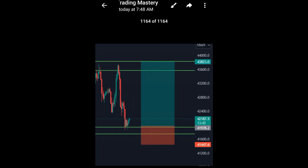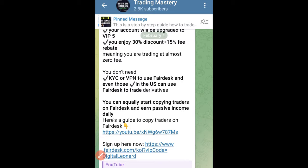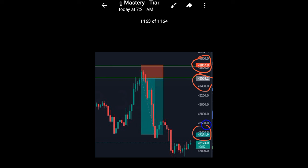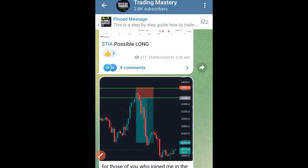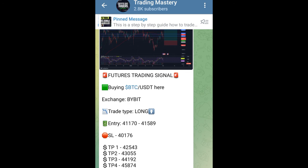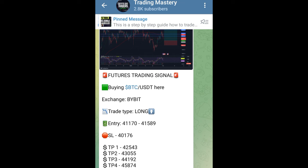When you see something like that it means you should enter a long trade. For a short trade example, here is one that has already hit full take profit — it shows the entry price, stop loss, and take profit. Another signal type has everything typed out: entering price, stop loss, and multiple take profit levels like TP1, TP2, TP3.